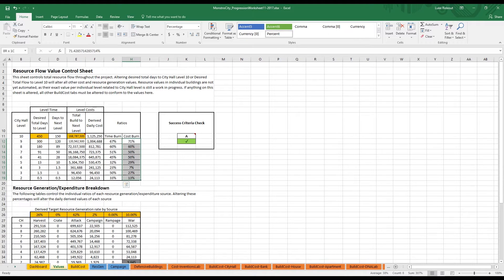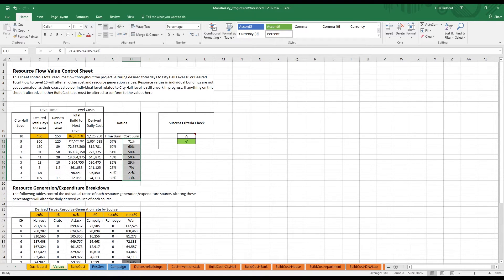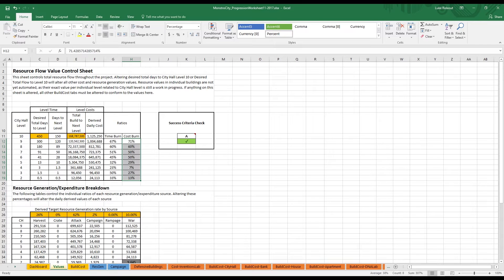We began our cost burn ratios at a much smoother 70, 60, 50, 40, 30, 20, 10, 5, but, as always, after testing, these numbers changed drastically to reflect actual game experience.